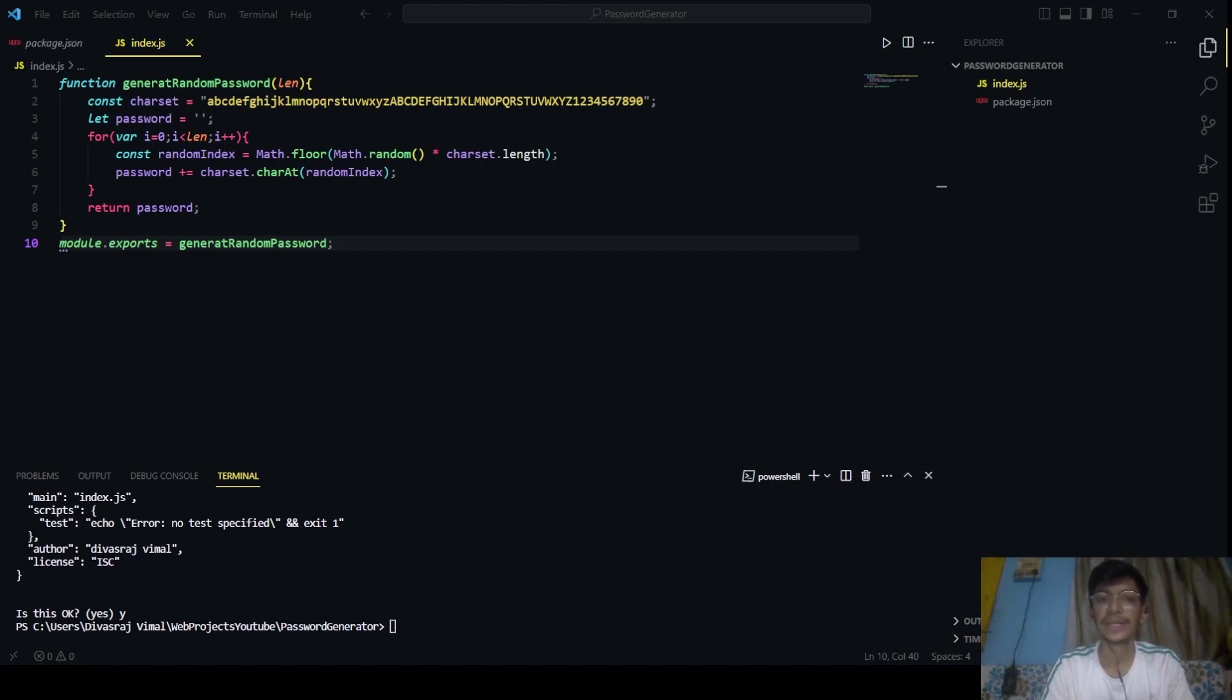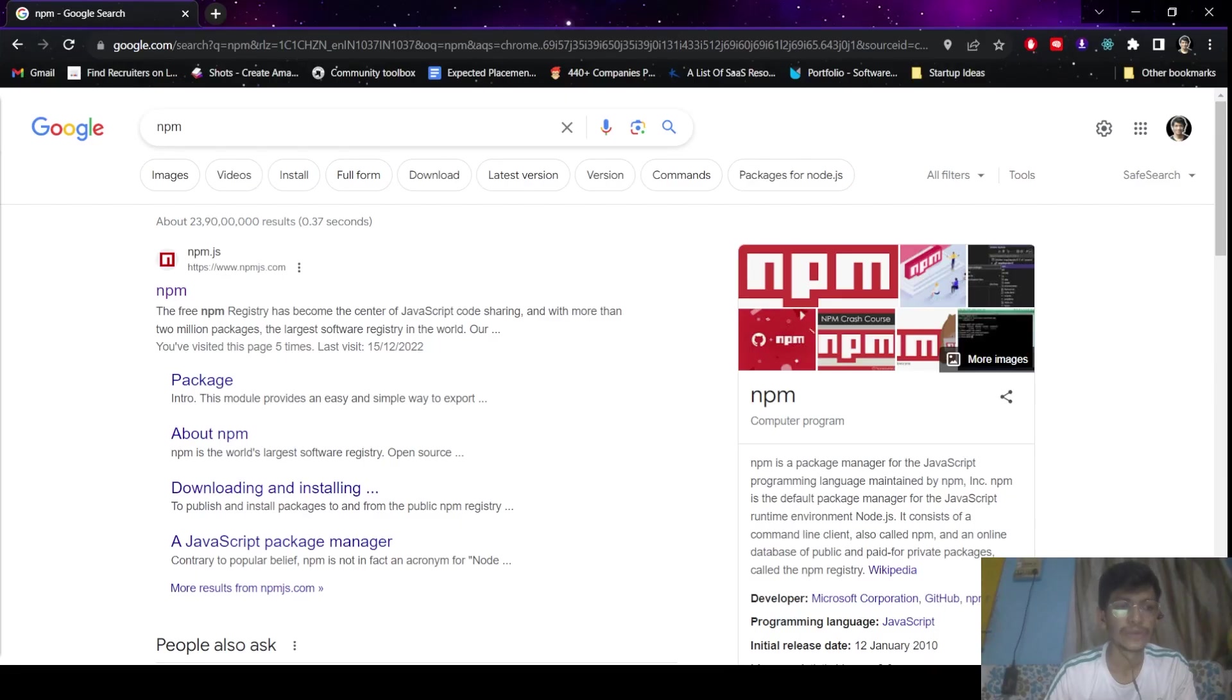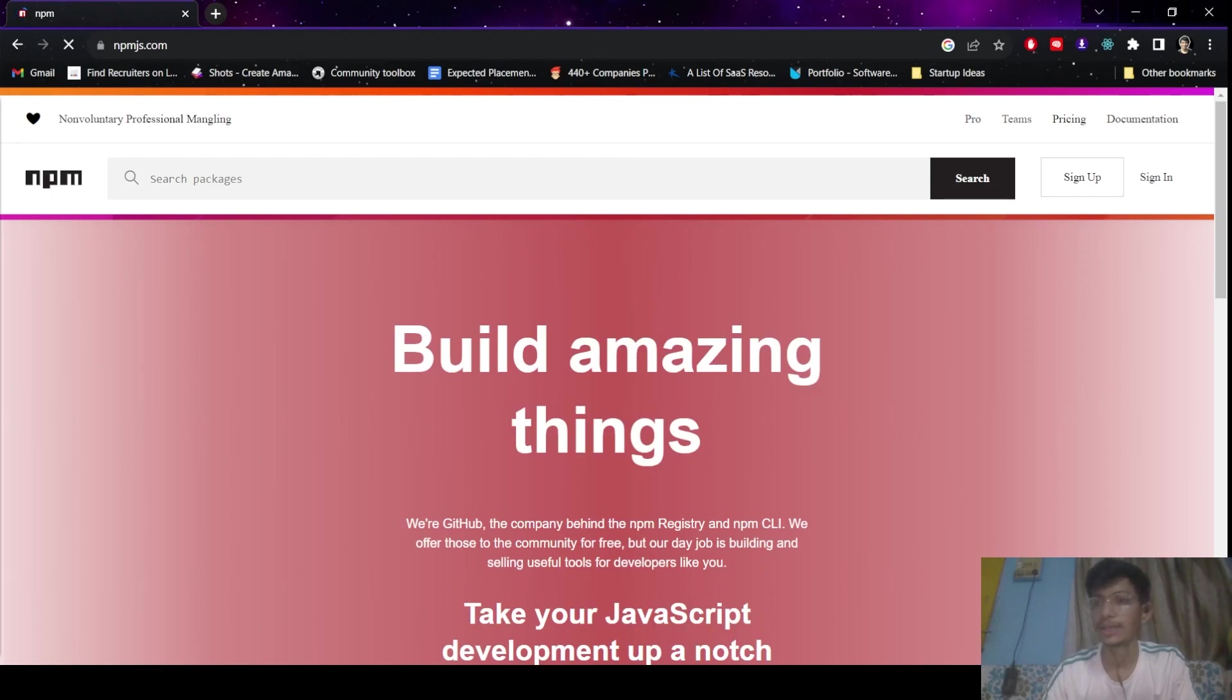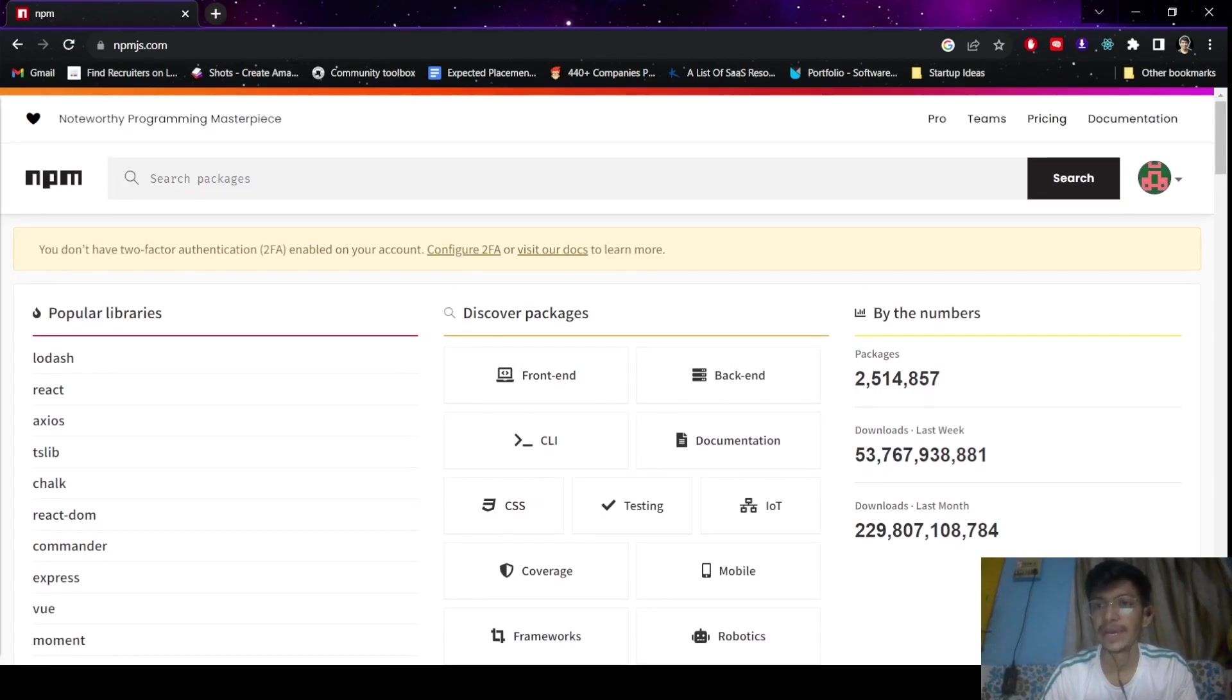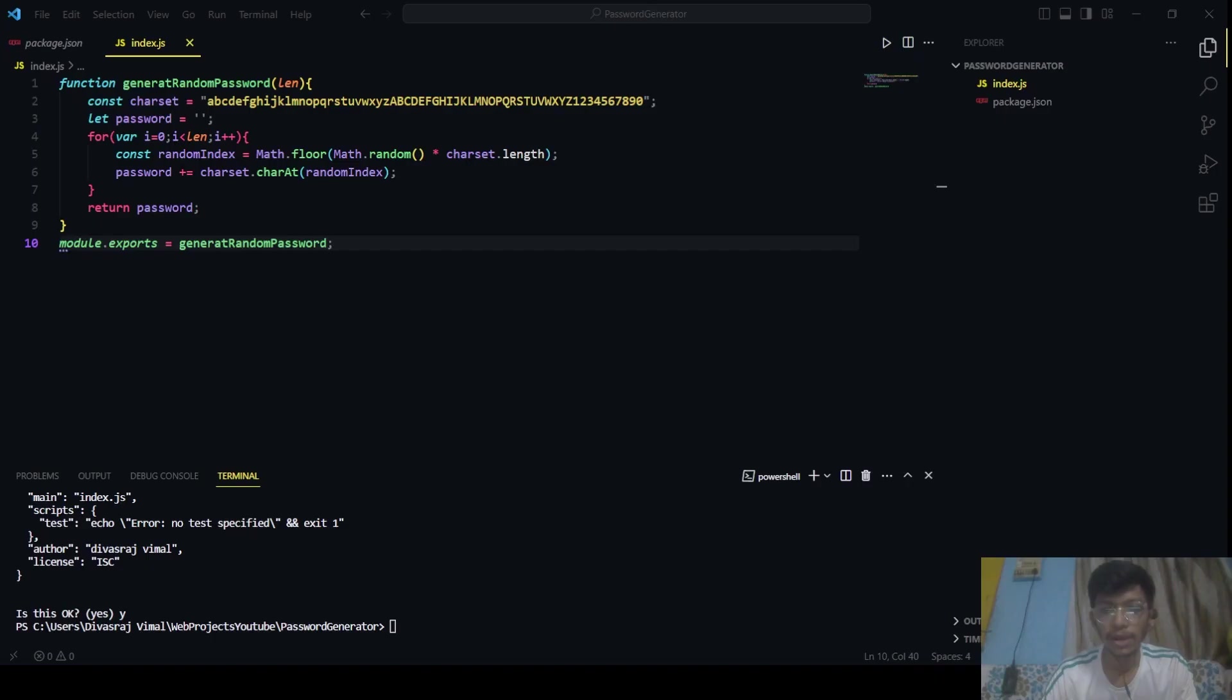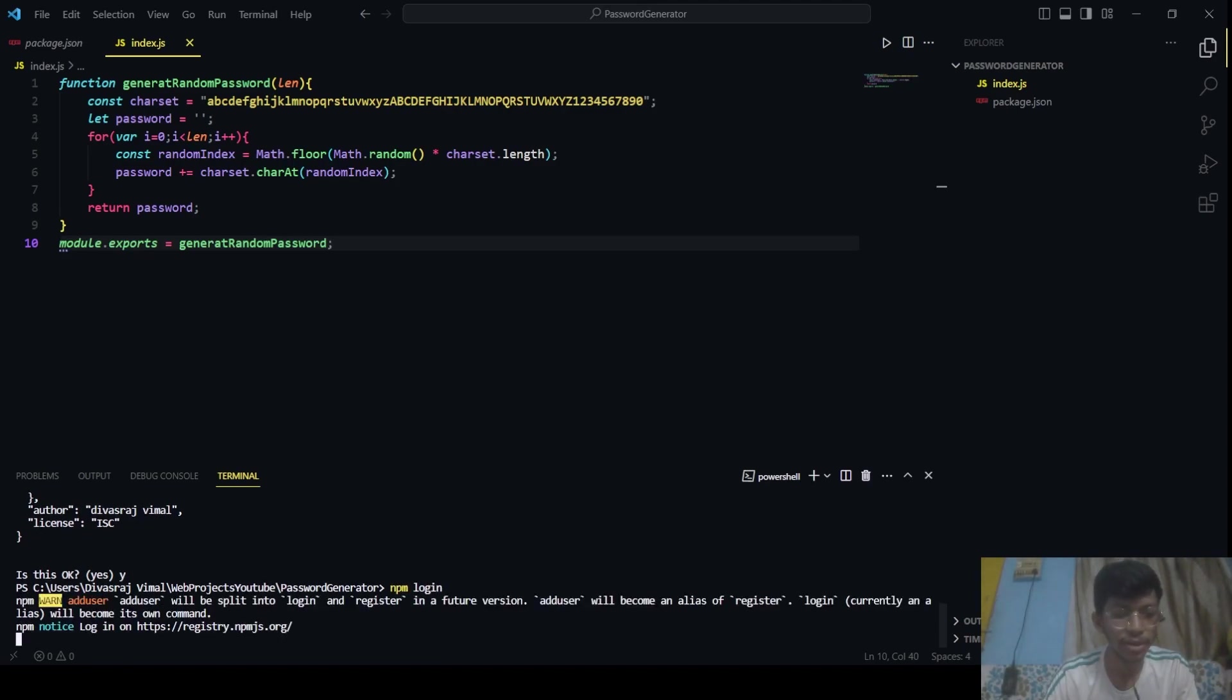You will need to create an account on npm registry. You can do this on the npm site itself. So you have to go to npmjs.com and here you have to log in, create your account. Let's click on sign up. So now I am inside my account. You have to remember the password which you have put. After that, you will have to go to your terminal and type here: npm login.